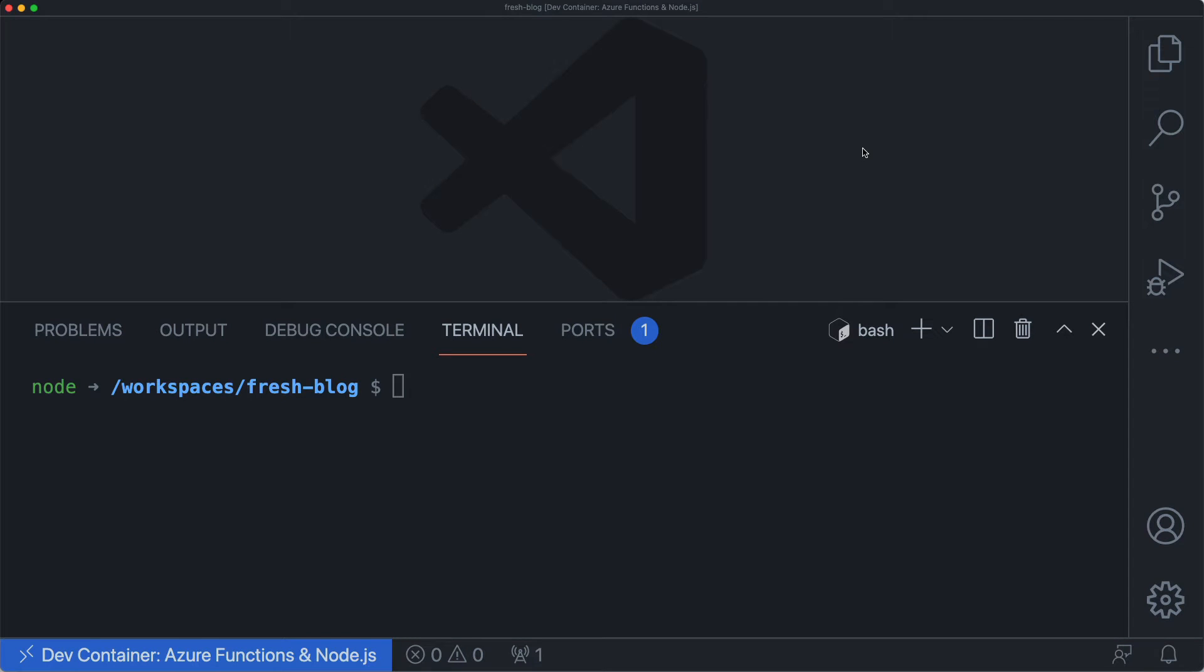You may have noticed that remote containers always puts your project in a folder called workspaces in the container. If you want to change that,